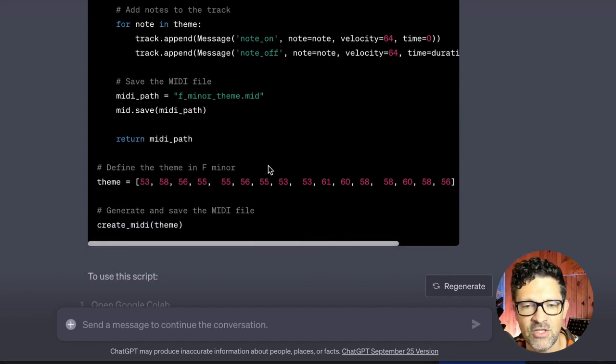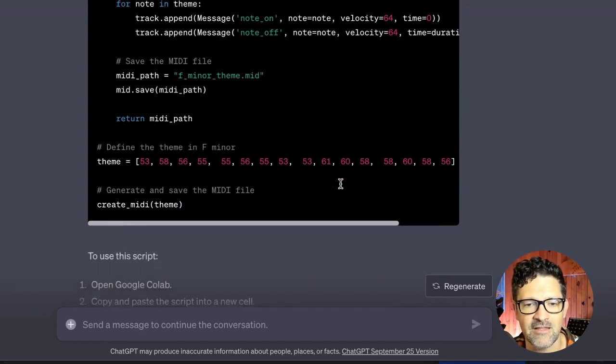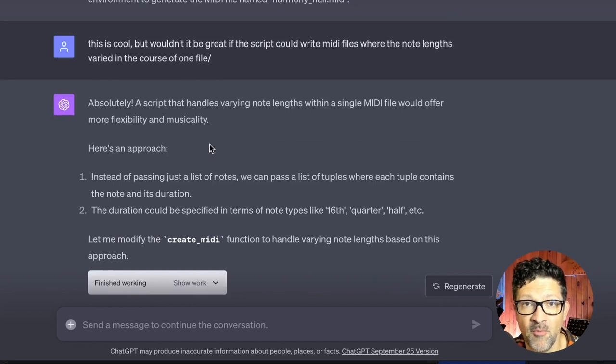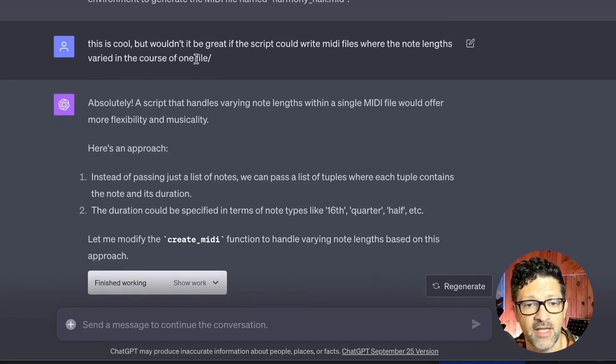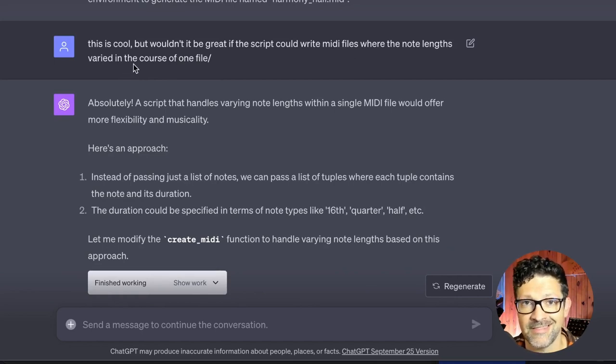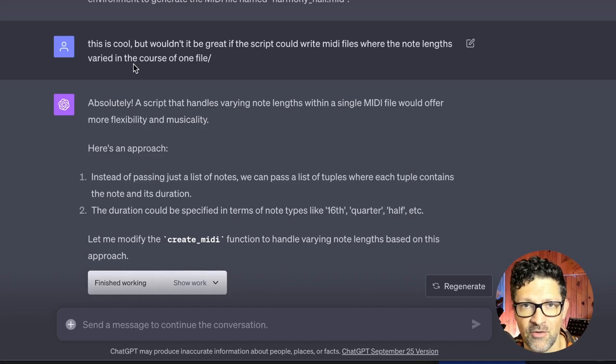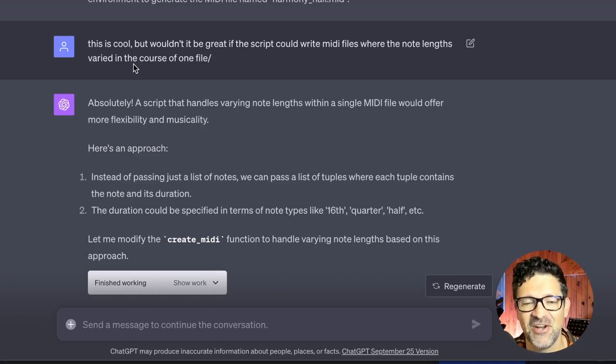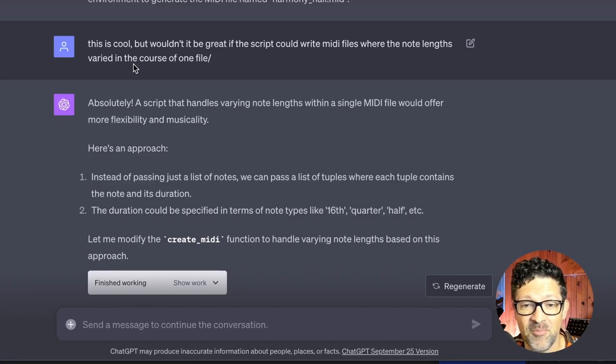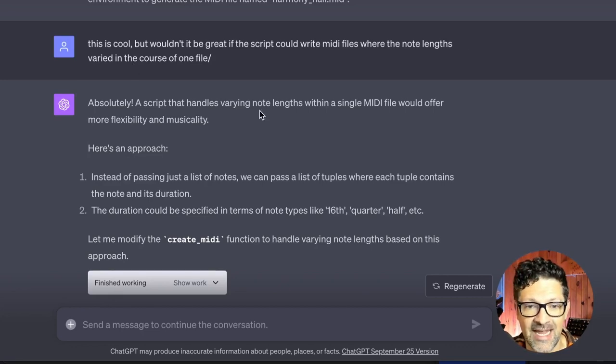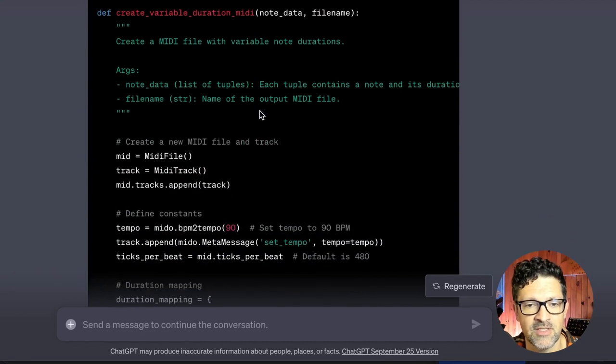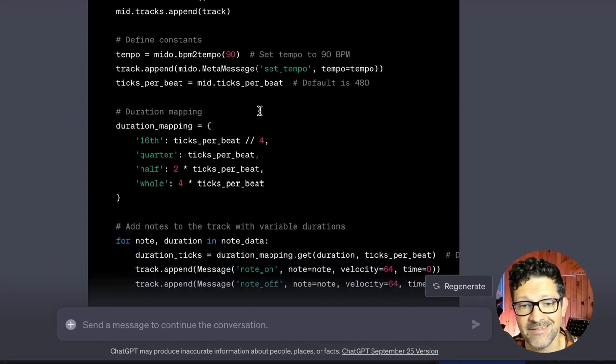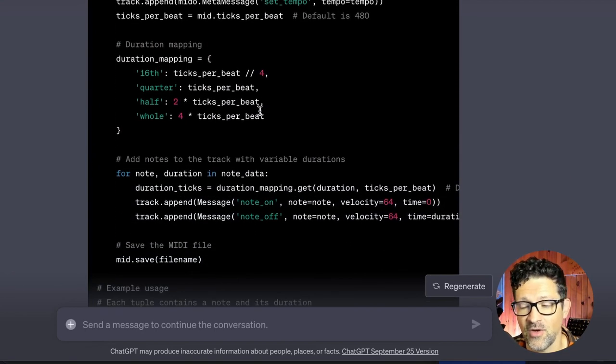There was still some issues with this where all of the notes were the same length. So I had a little bit more back and forth with it and I said hey this is cool but wouldn't it be great if the note lengths could be varied. Because everything it was creating was just I think 16th notes something like that. You don't need to worry about that. But if you want the notes to be different lengths which you're going to want this would be the follow up. Please adjust the script so it can handle different note lengths and it updated that script to basically the script that I've been using to create a lot of fun stuff.